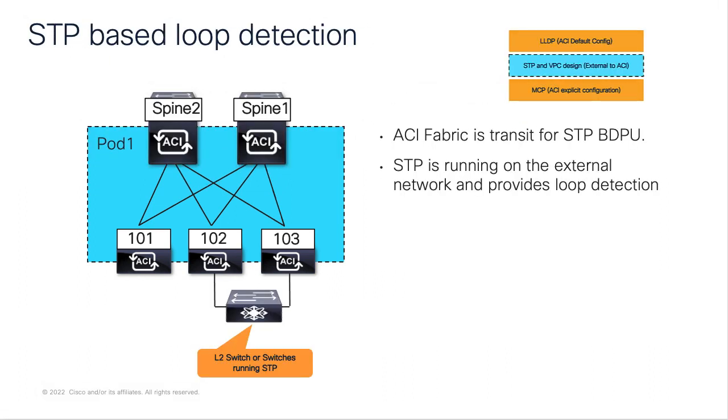Spanning tree-based loop detection is not a configuration implemented in ACI. ACI is just layer 2 transit for the BPDU, and as long as the EPG VLAN configuration is consistent, the receiving switch will do the STP calculation and determine a loop-free path.